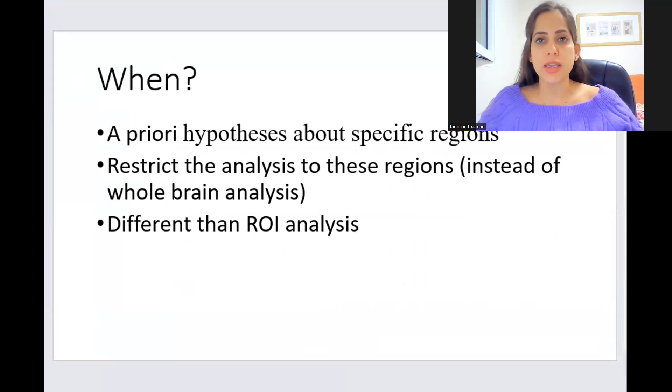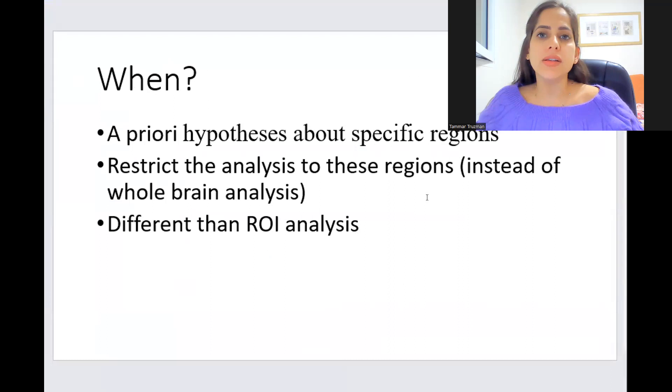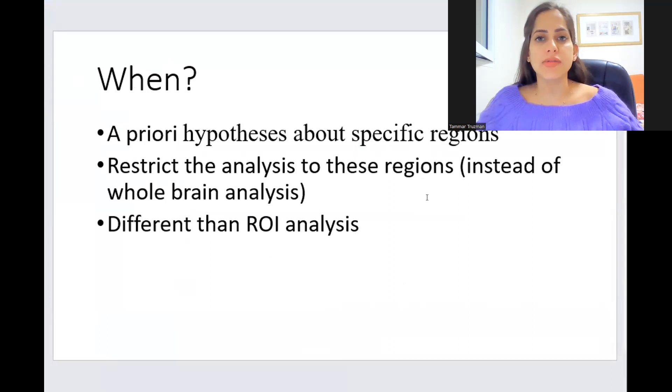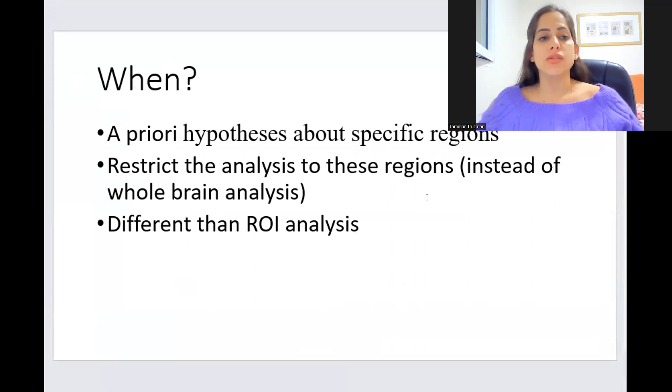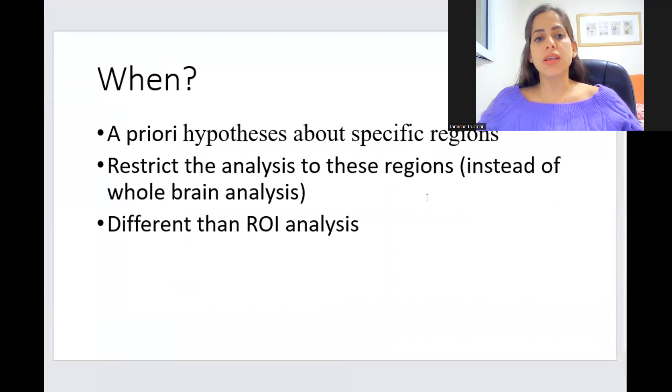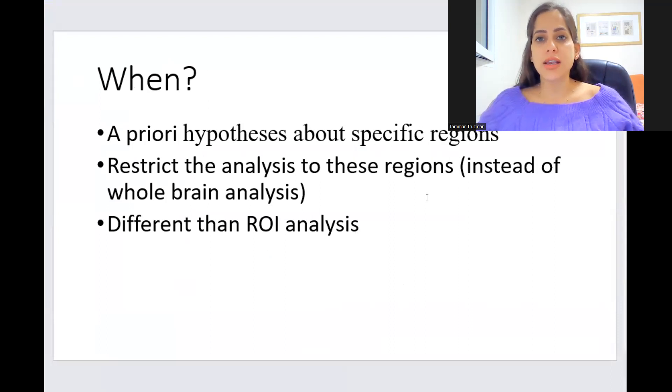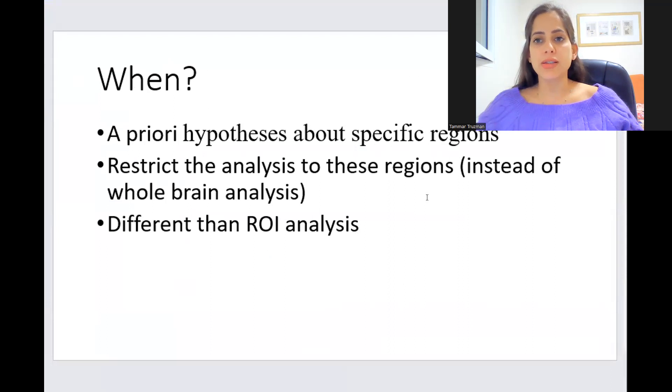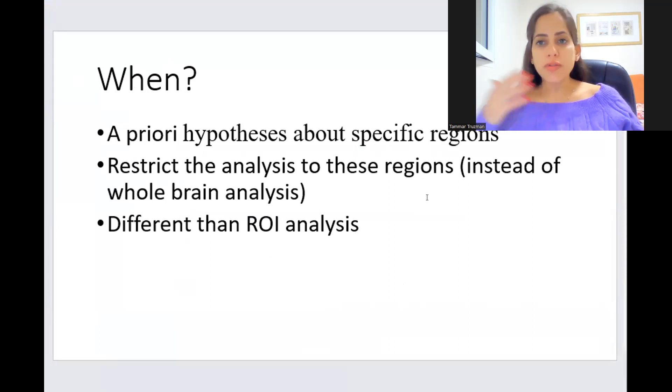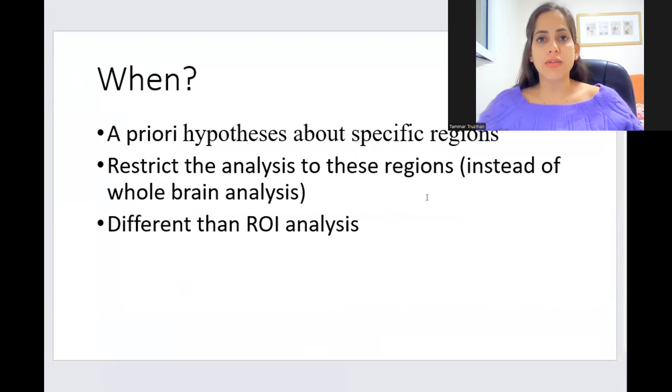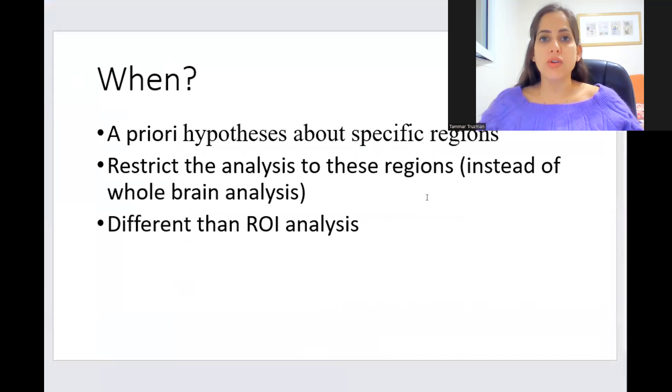So let's say you have a hypothesis about the amygdala and how it is activated during specific tasks. So what you do is you restrict the analysis to these regions, and instead of doing multiple comparisons correction for all the voxels in the brain, you're only correcting for the voxels within your VOI.